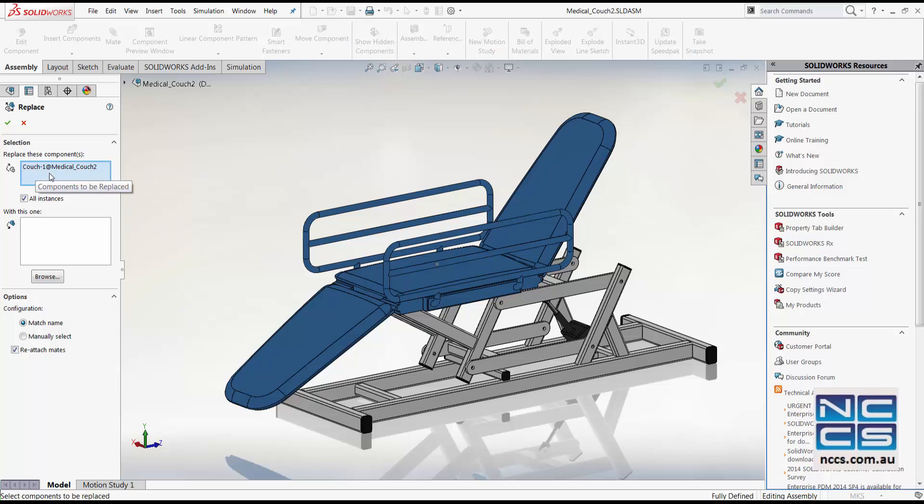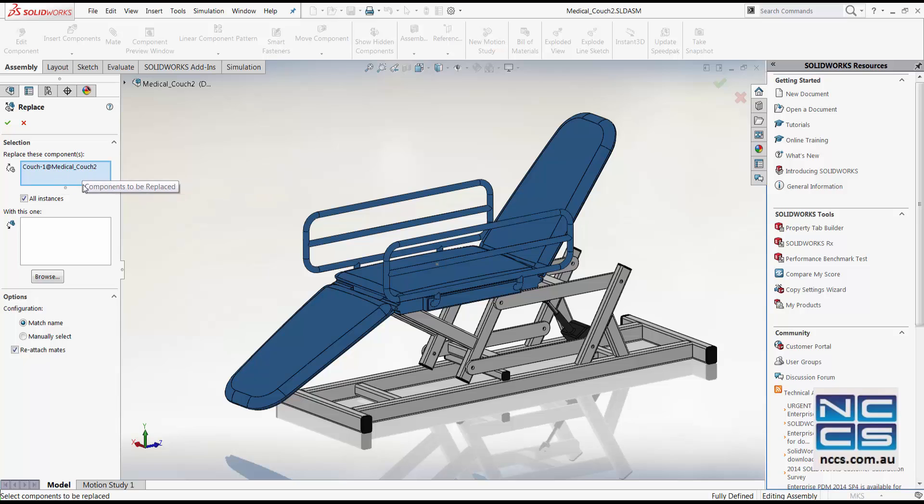This blue highlighted area shows the component that's about to be replaced. And we can select whether all instances are replaced or just a single instance. And for our case, it doesn't make a difference as it's just one couch sub-assembly.